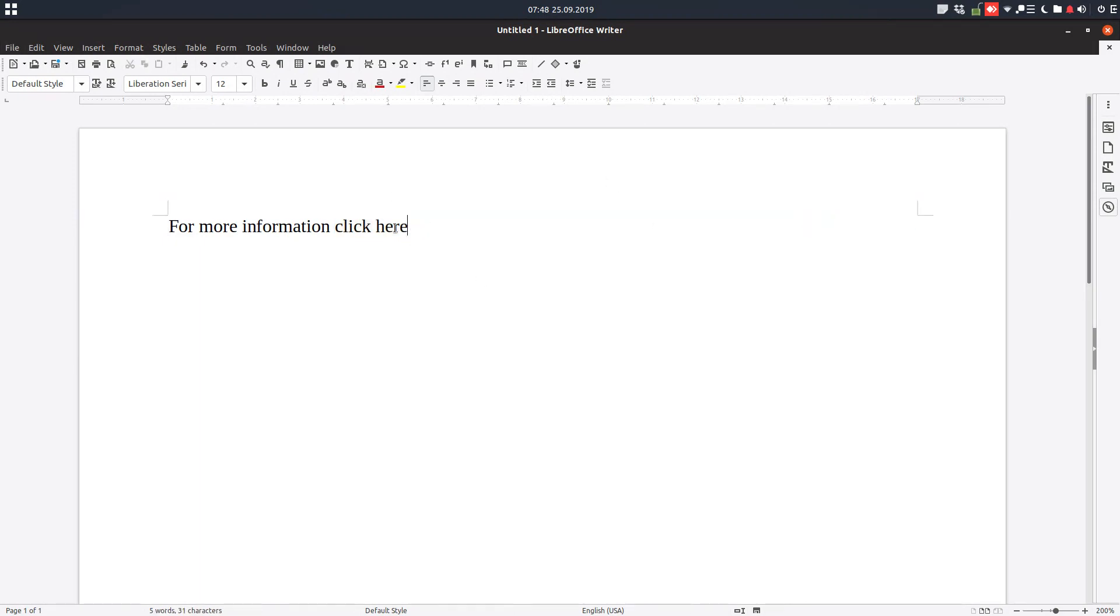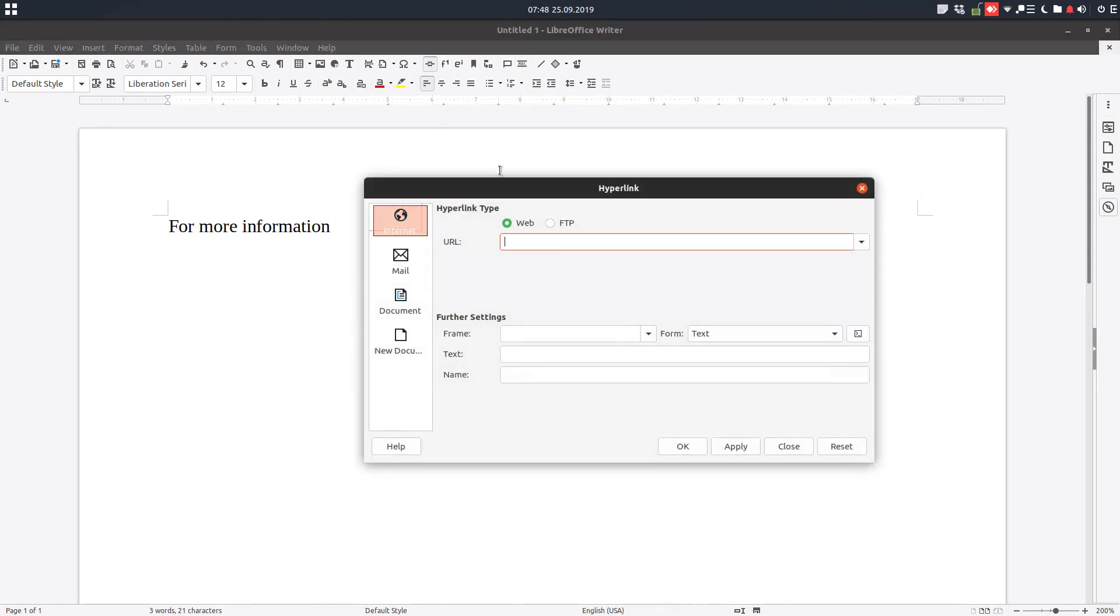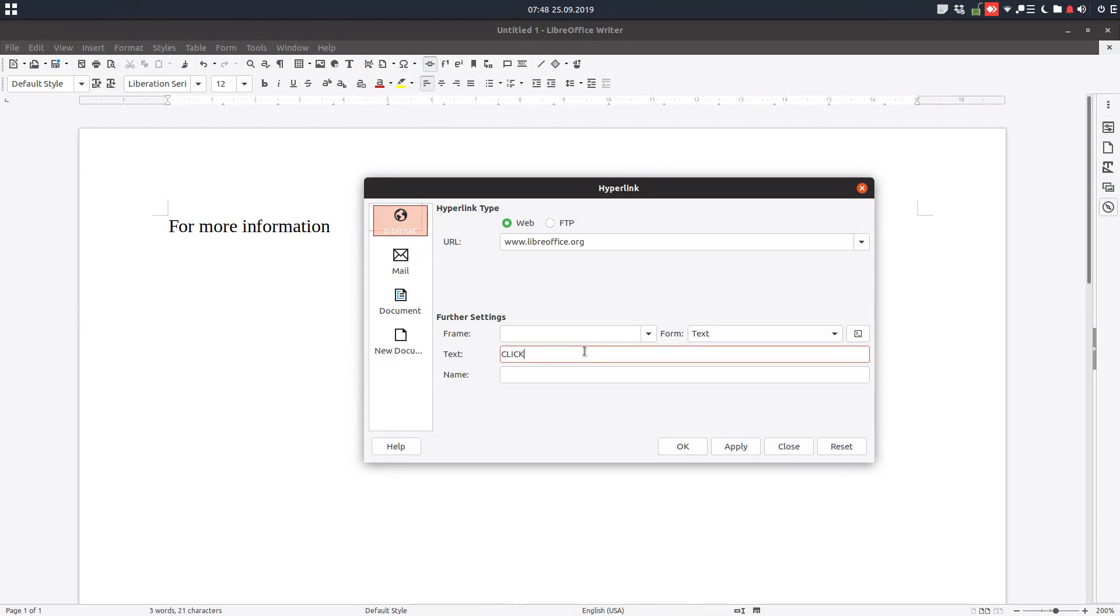This time, let's insert without pre-selecting any text, so we have a blank starting point. We want to insert a button, so we enter the web address, the display text, and choose Button.